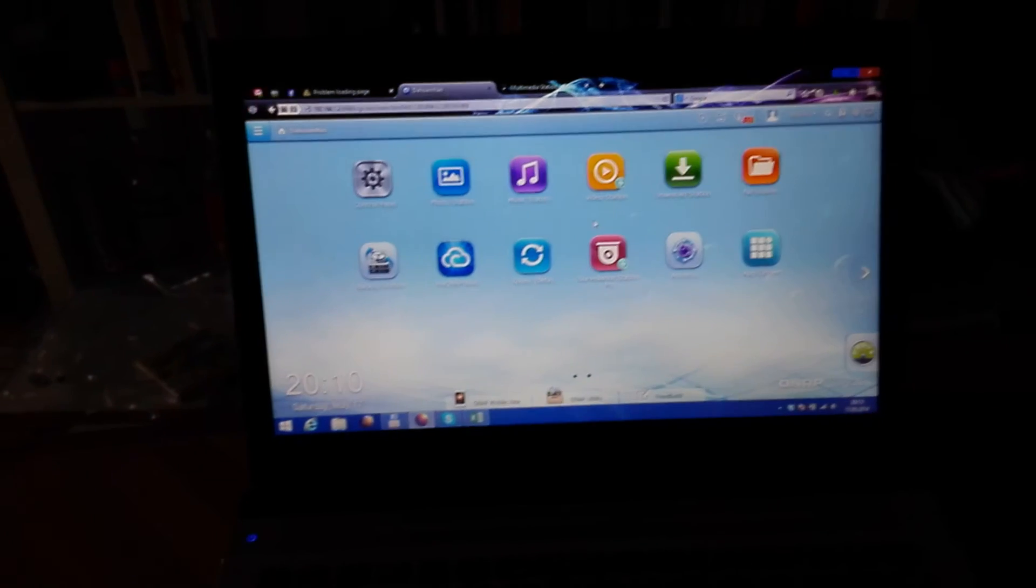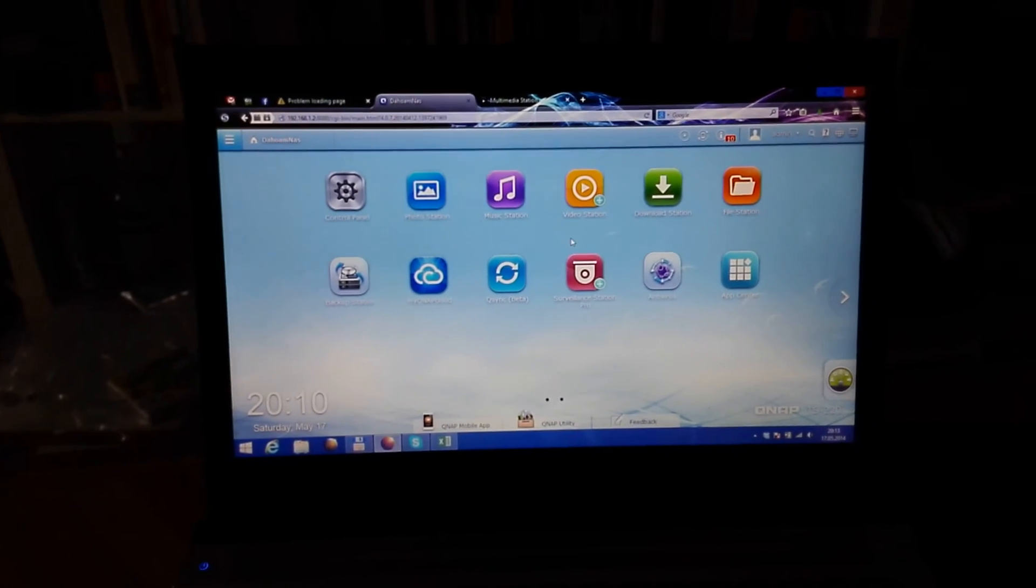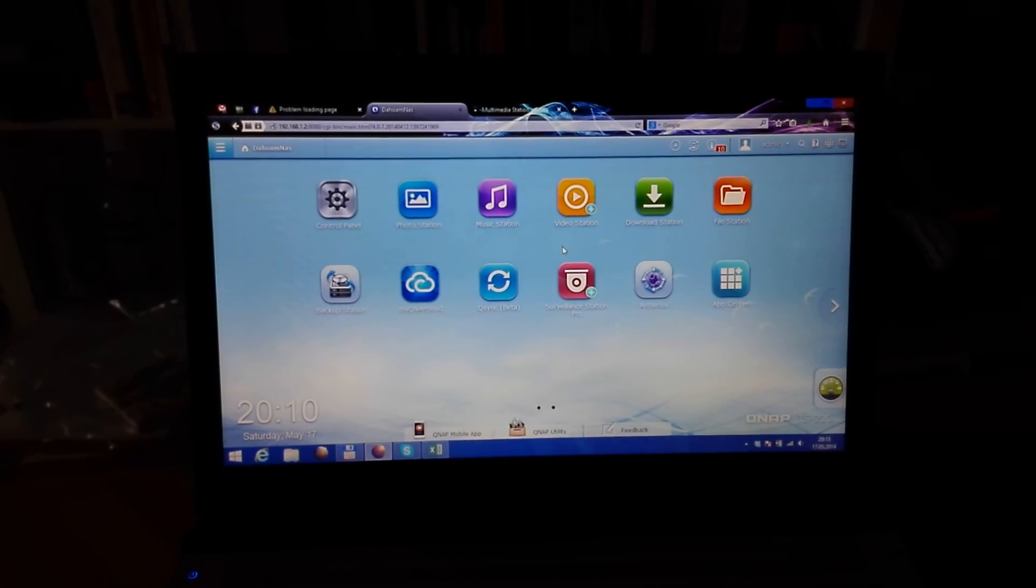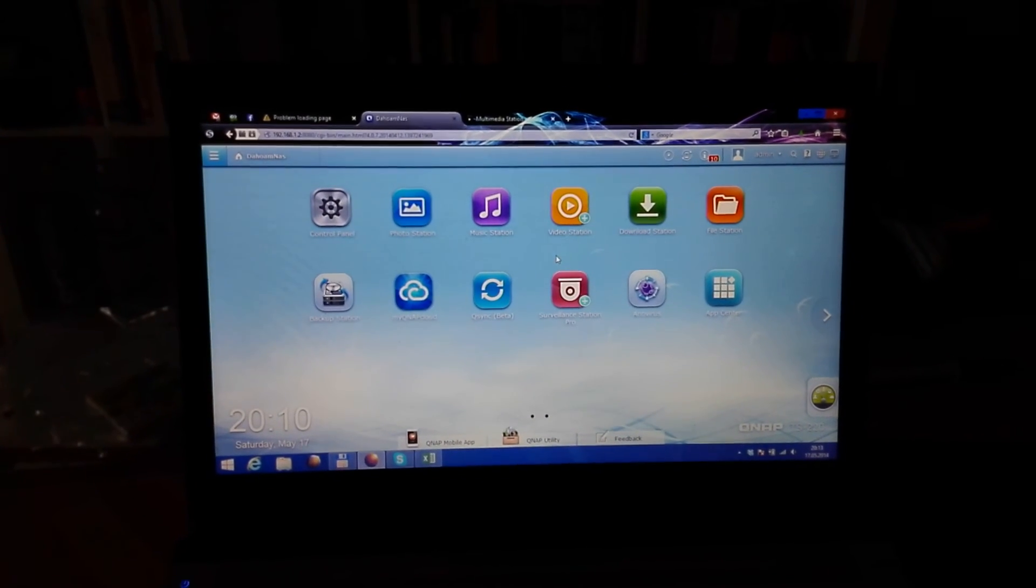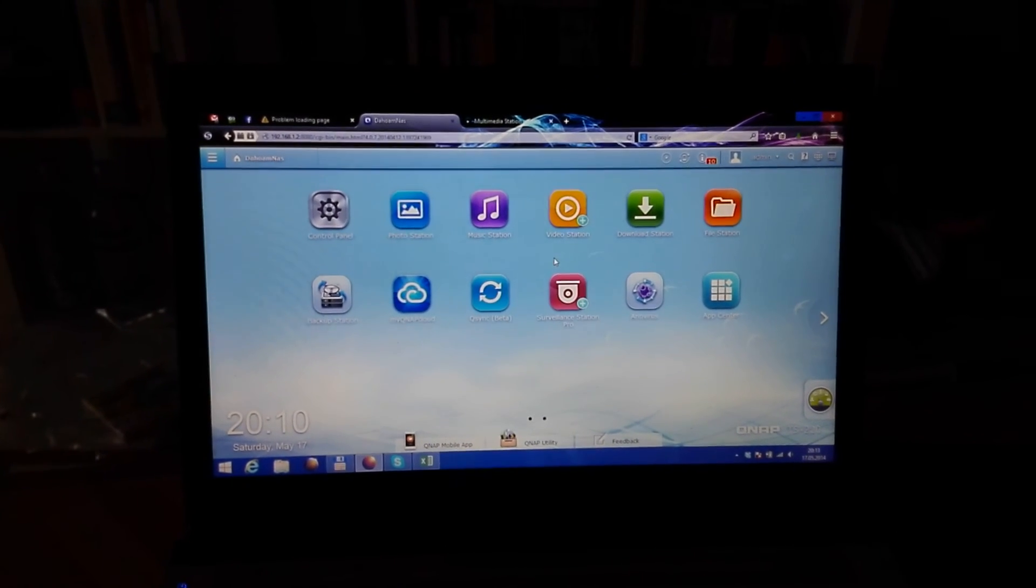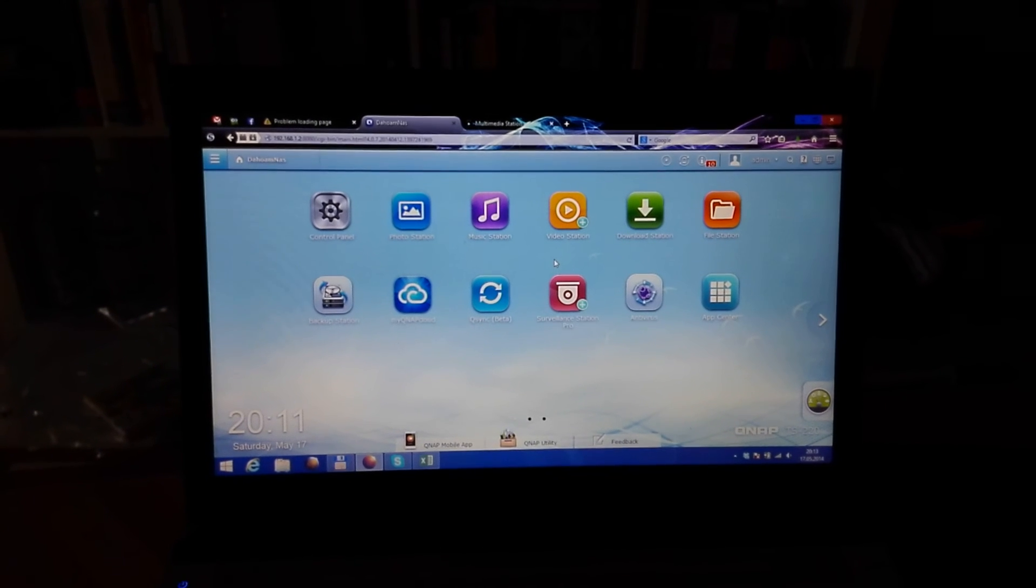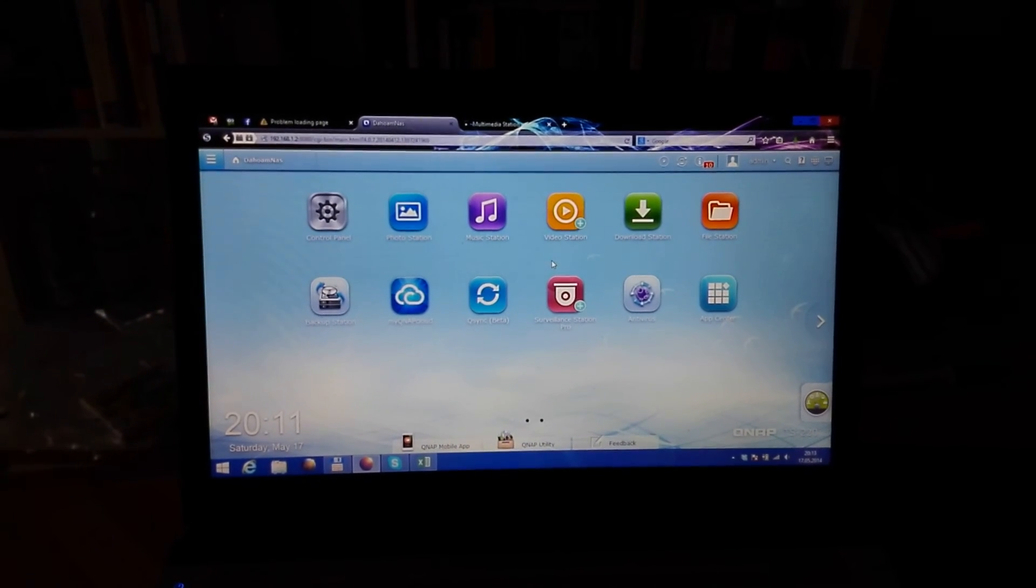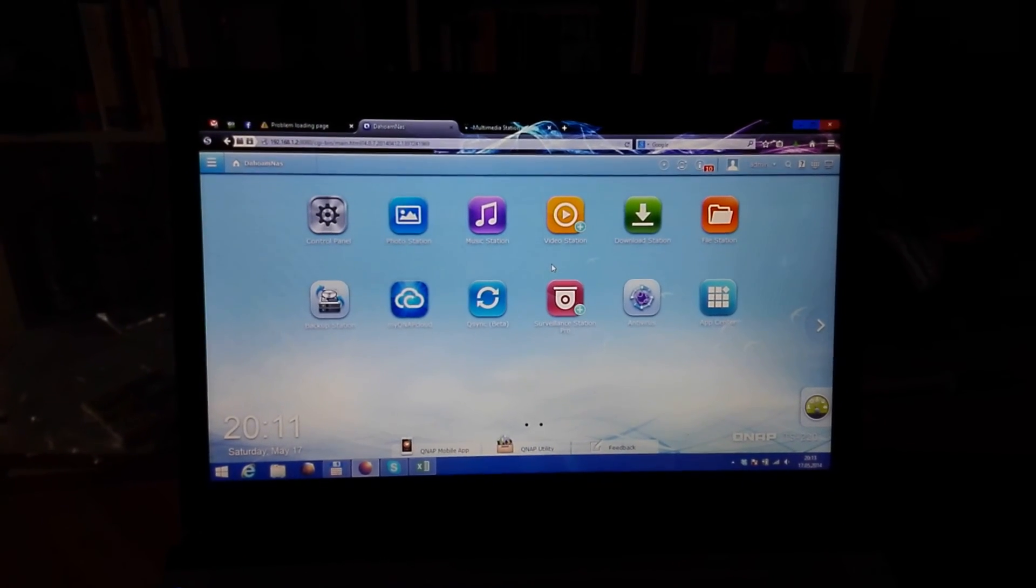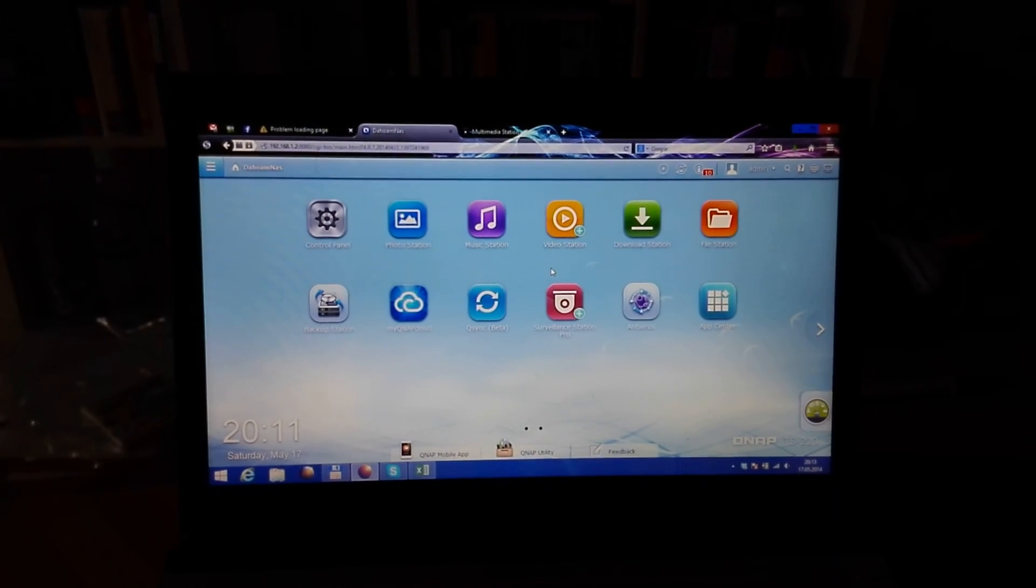So this was the QNAP TS-220 NAS in a short review. I hope you liked it. Sorry for the shakiness - I'm recording this with a smartphone. Till next time, please tune in again. My name is Balazs, and thank you for watching.